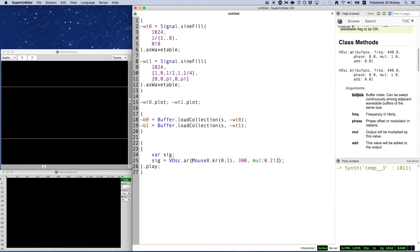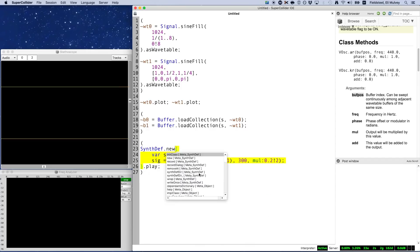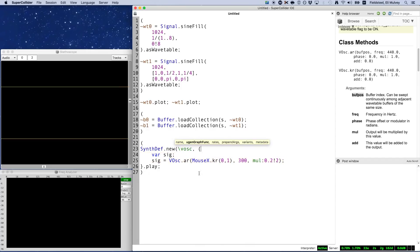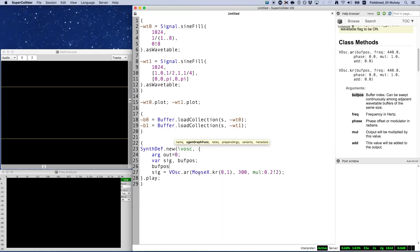This works, but we're being really sloppy. So I'm going to take a step back for a moment and discuss a few important points to keep in mind when using VOsc. First, let's convert this sound function into a more robust and flexible synth def.